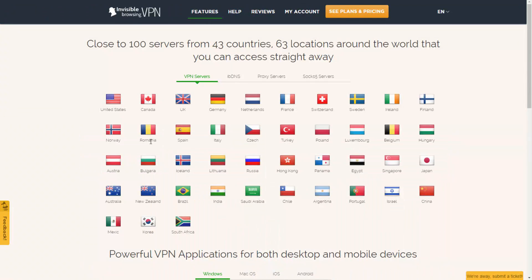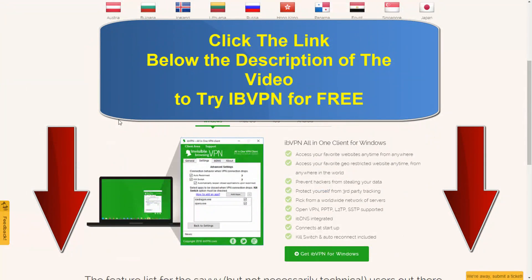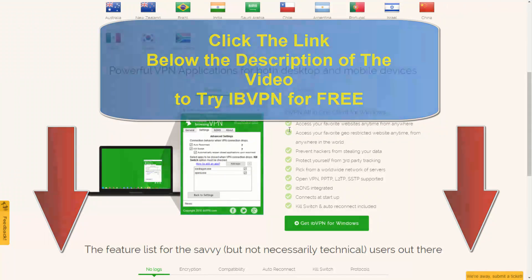That's a quick look at some of the many great features of Invisible Browsing VPN. If you click on the features tab on the main site, you can see even more features that make this service unique. Make sure to click the link below the video to try Invisible Browsing VPN for free for six hours — you'll have access to the full features of the ultimate package with no limitations and no credit card required. Thanks for watching this video review and demo, and have a great day.